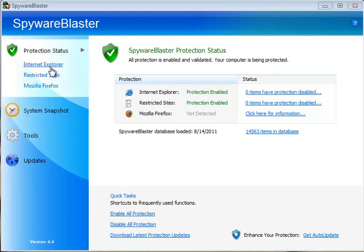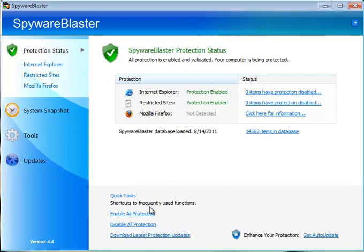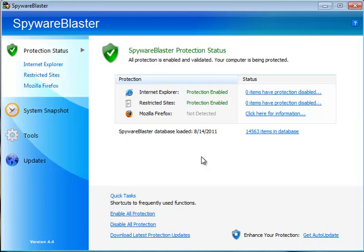It will have Internet Explorer and Mozilla Firefox settings here. You can simply come over to the middle here at the lower part where it says enable all protection, and click enable all so that it says zero items have protection disabled. That's all you have to do in all honesty at this point. You can actually close the program, set it and forget it, you're done.